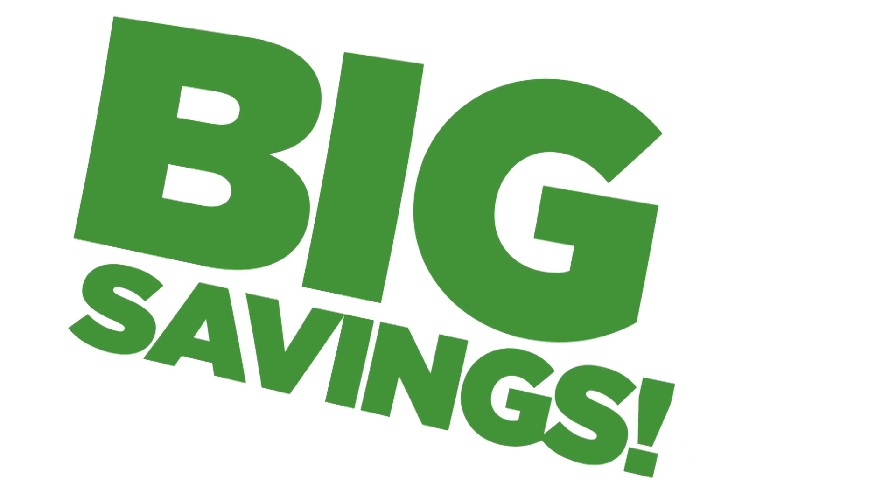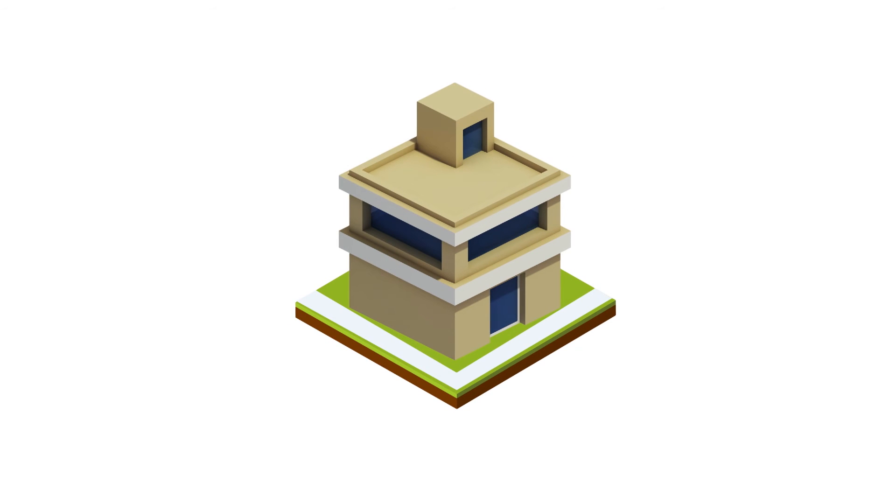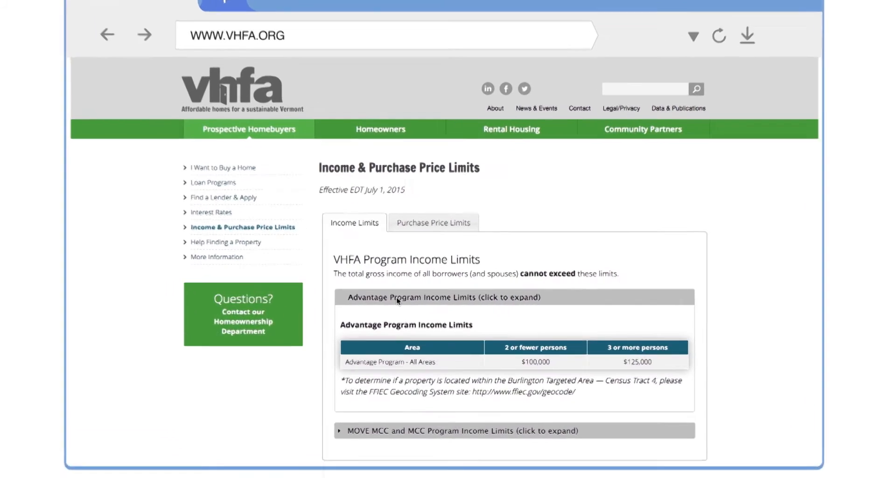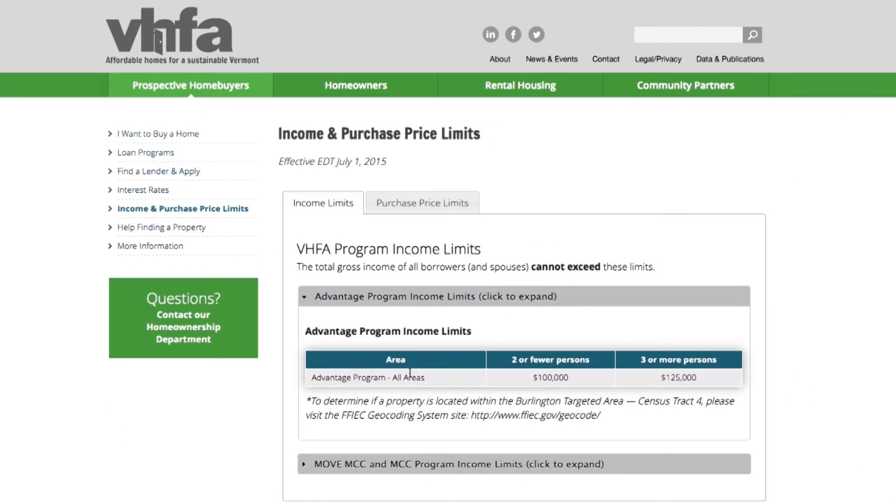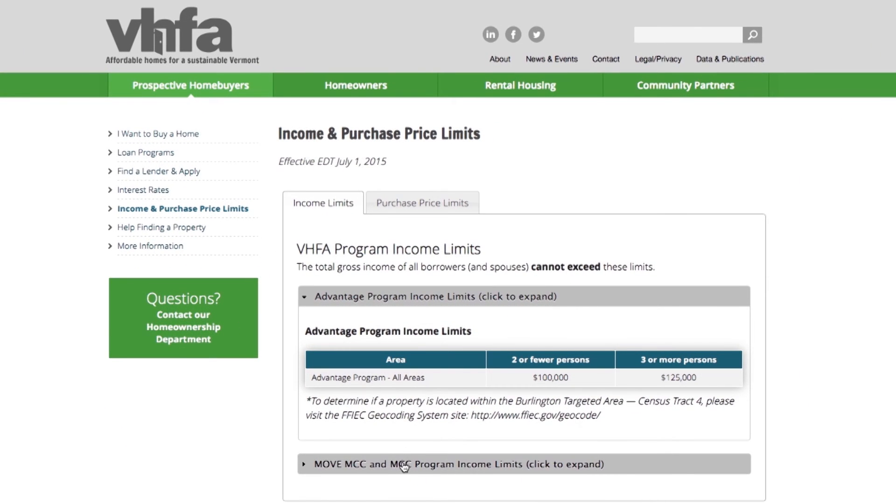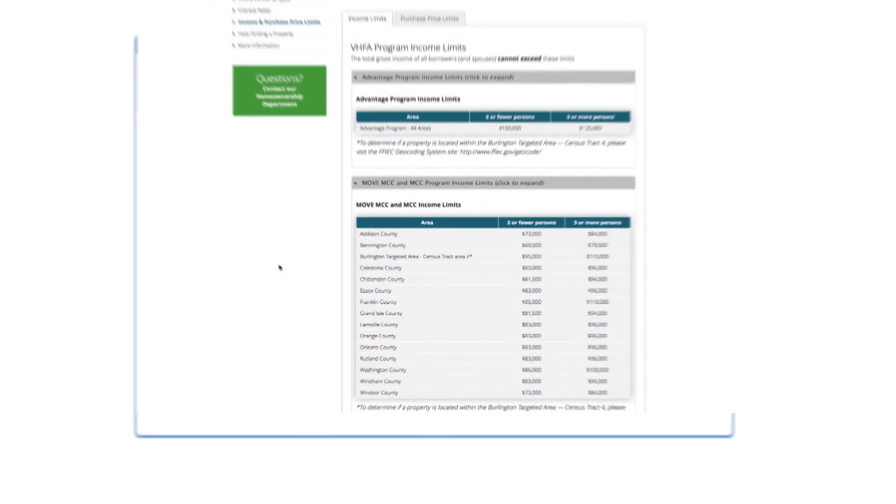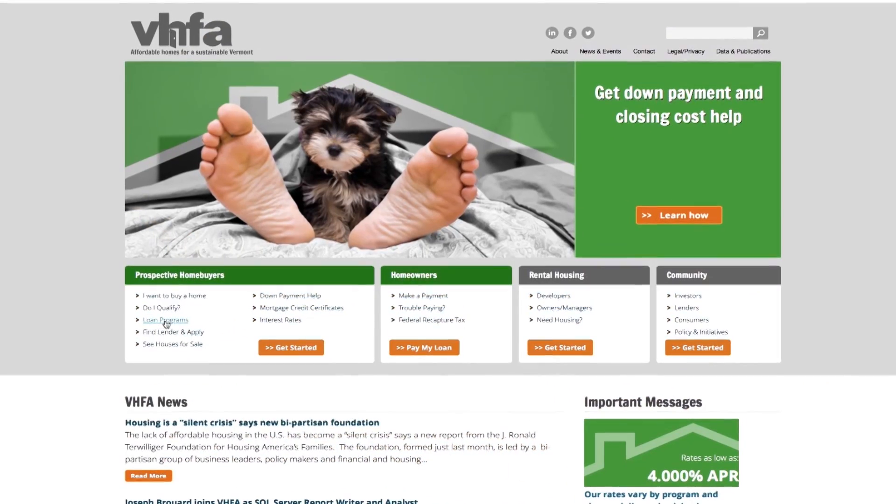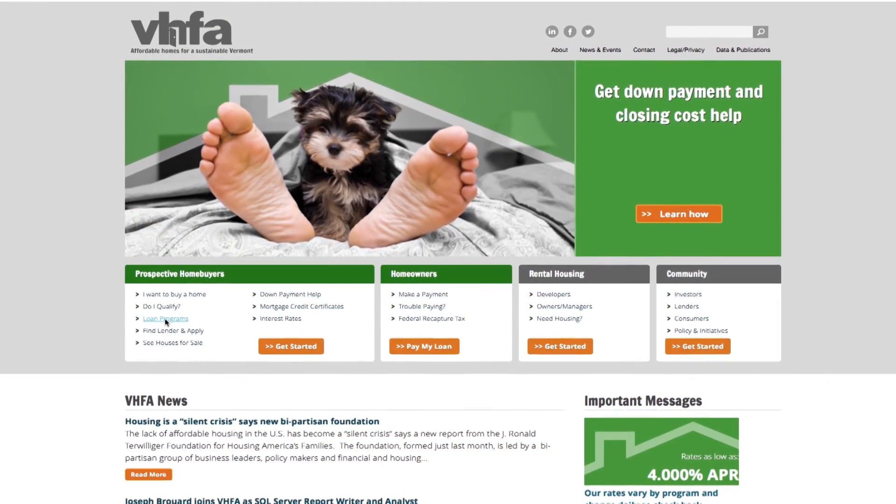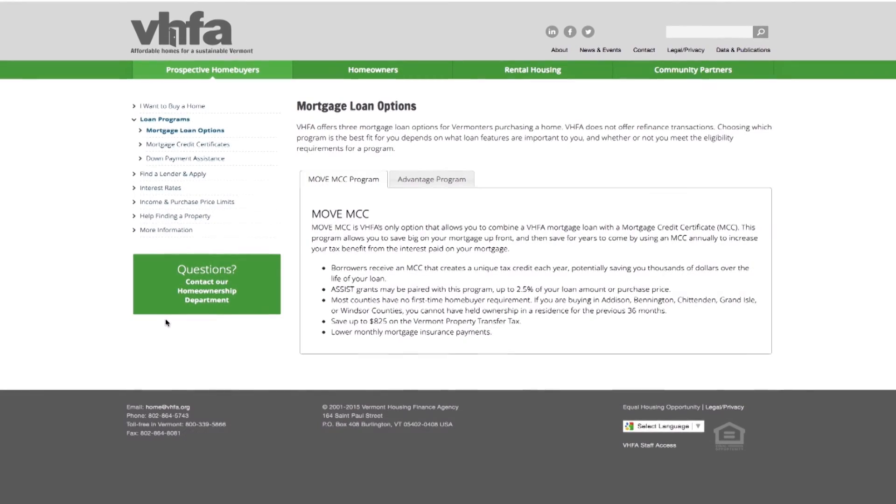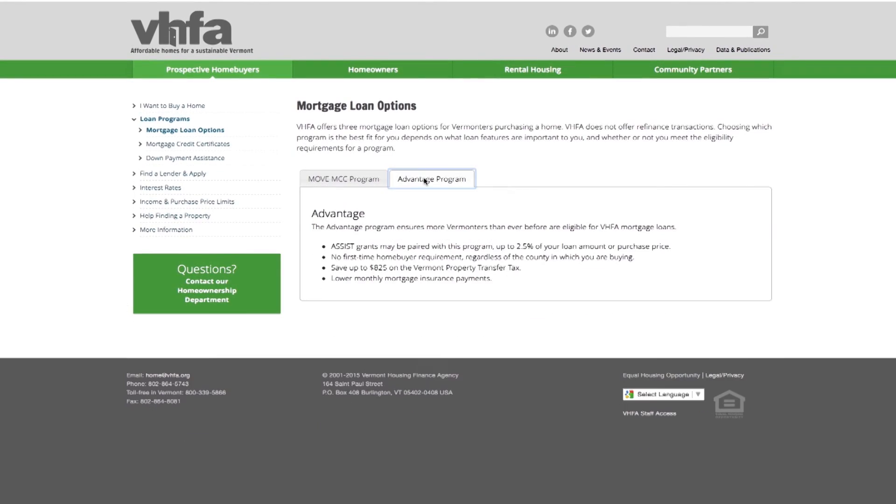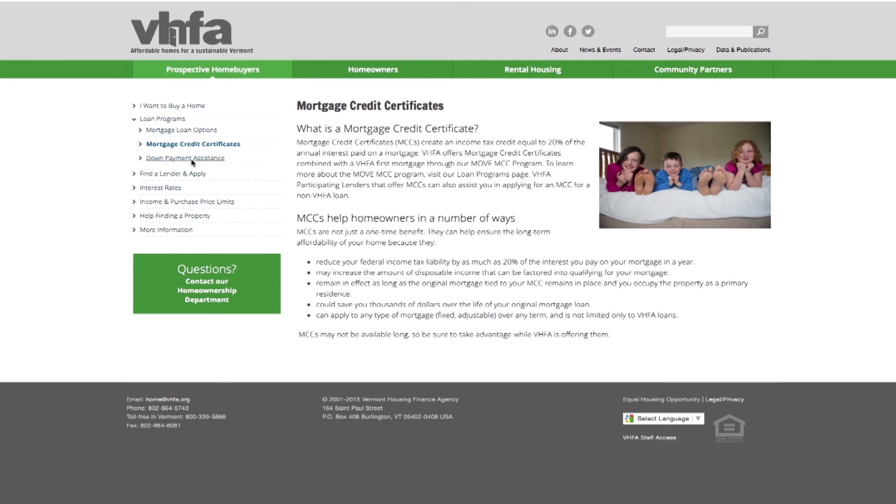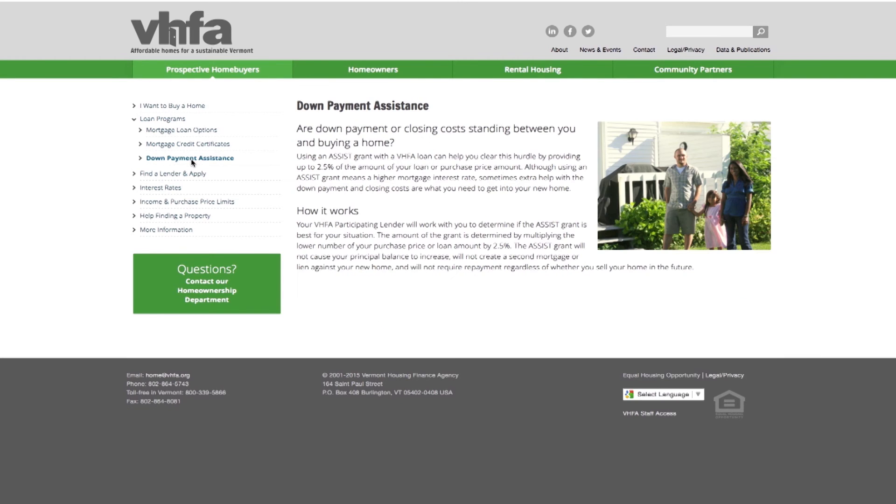Your number one source for information on all our programs will be from your participating lender. But we do have basic income and purchase price limits right here on our website. In addition, we have a brief overview of our loan programs here. When it comes to the finer details, your lender will help you decide which program is the best fit.